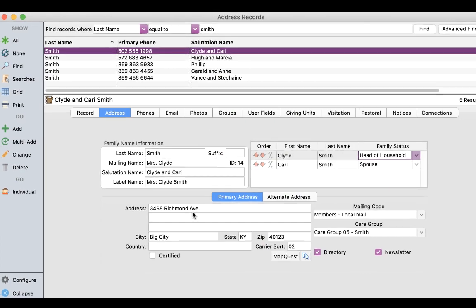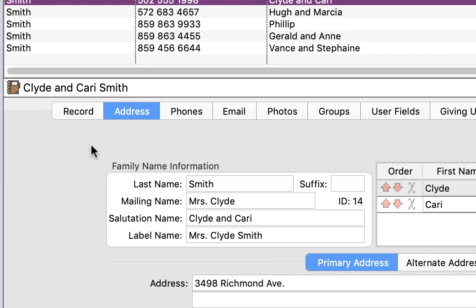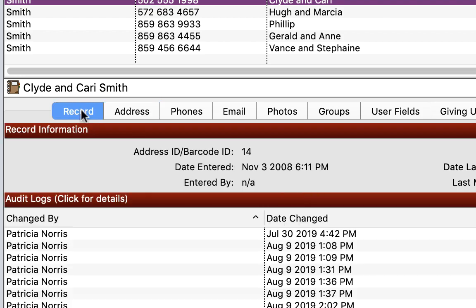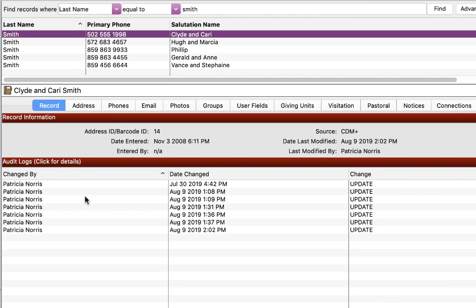Fortunately, Jody is using CDM Plus 11, so she can click on the record tab and see a history of the changes. She discovers that Patricia made a change on July 30th, but what change did she make?